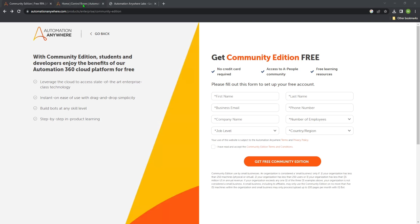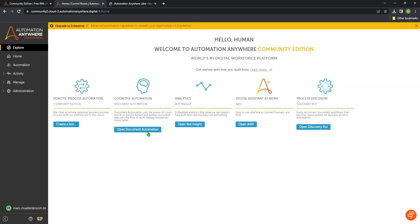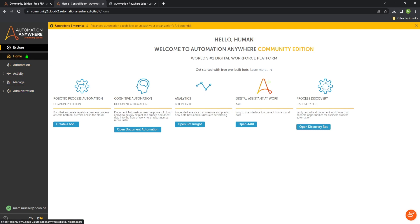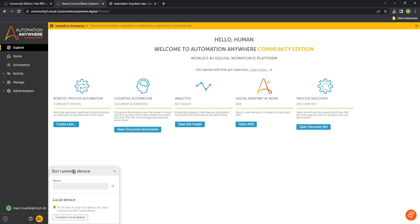So let's jump into my control room. I am logged into the control room right now and on the left side we will see some links and actions. Down in the left corner we will find the exclamation mark you will see here. When we click on this we get a notice that our local device is not connected to the control room. So let's connect this one.